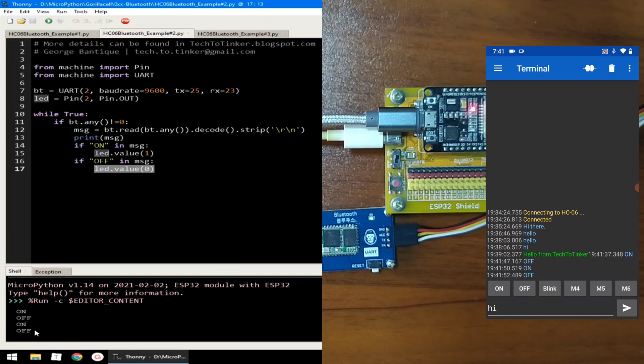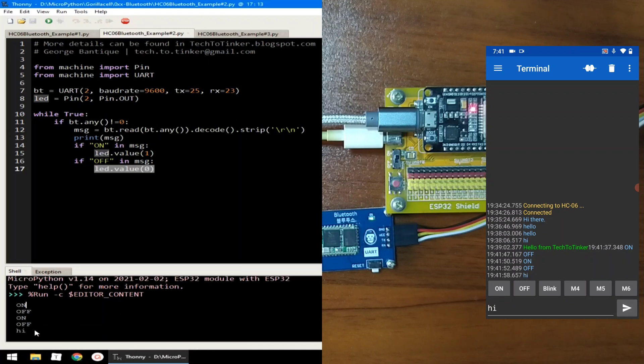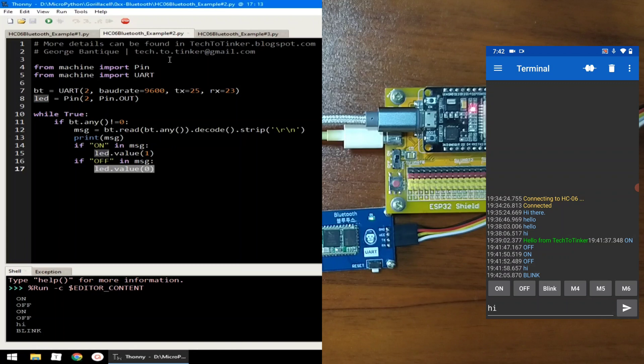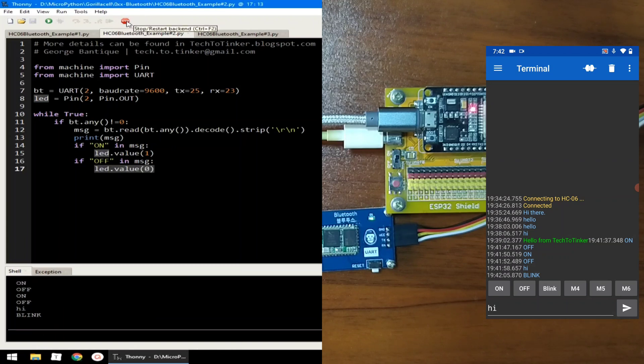If other messages, let's say this high, nothing will happen. Only, we print it in the REPL. Or, let's say this blink command, which will do nothing, because there is no code for the blink. Let me click the stop button to terminate example number 2.